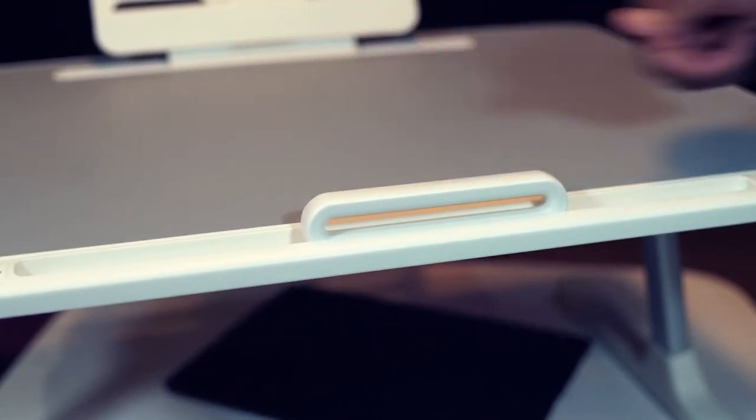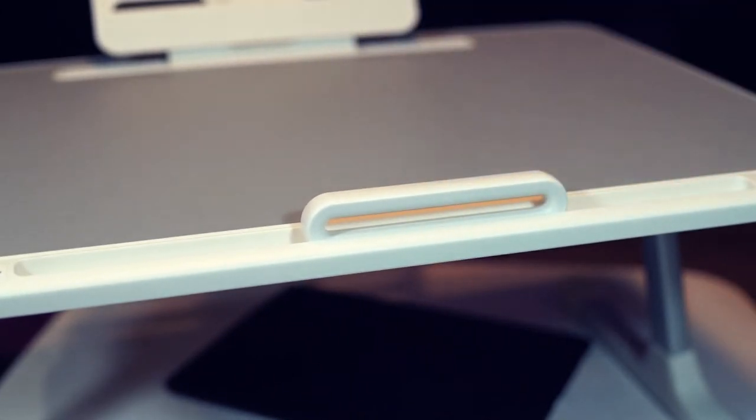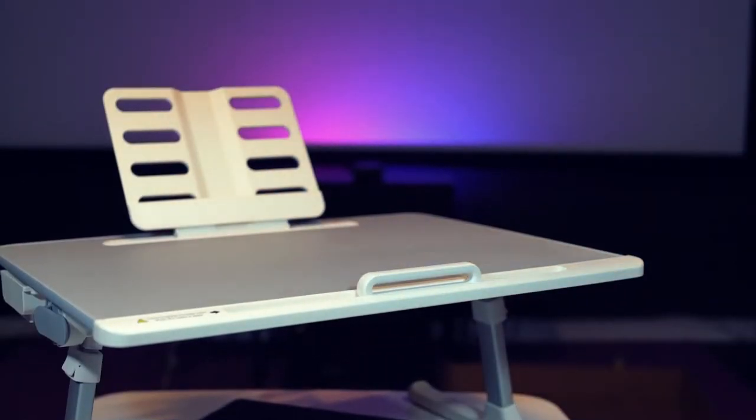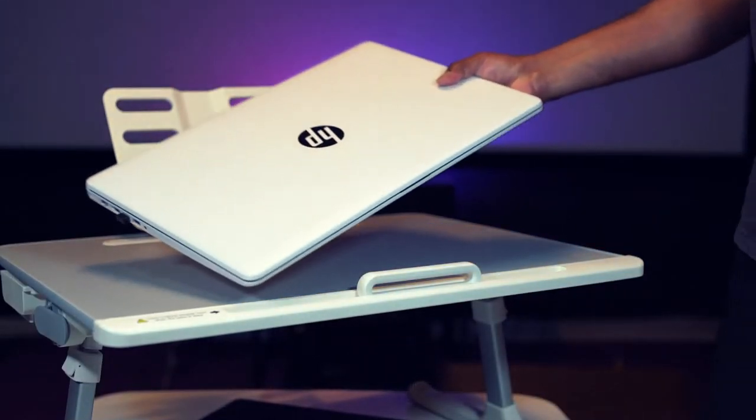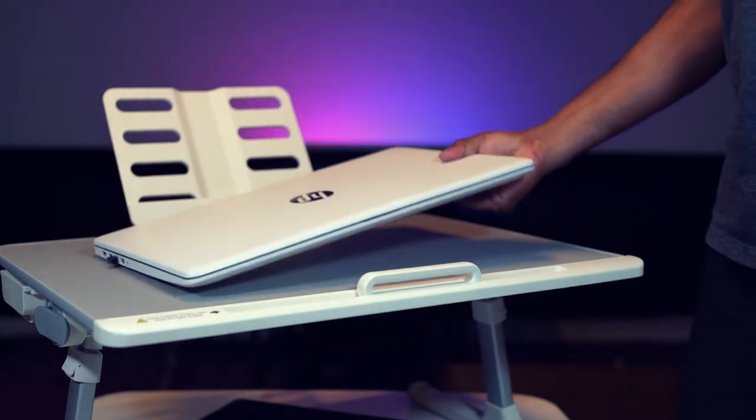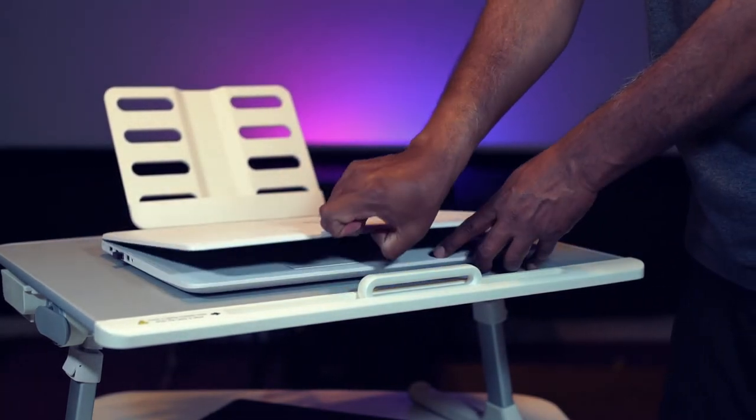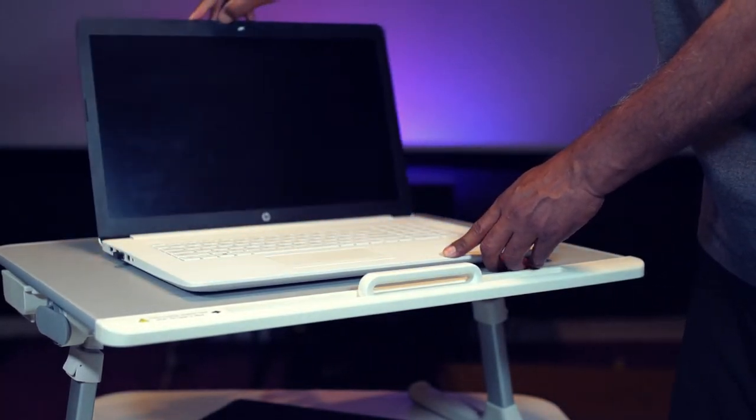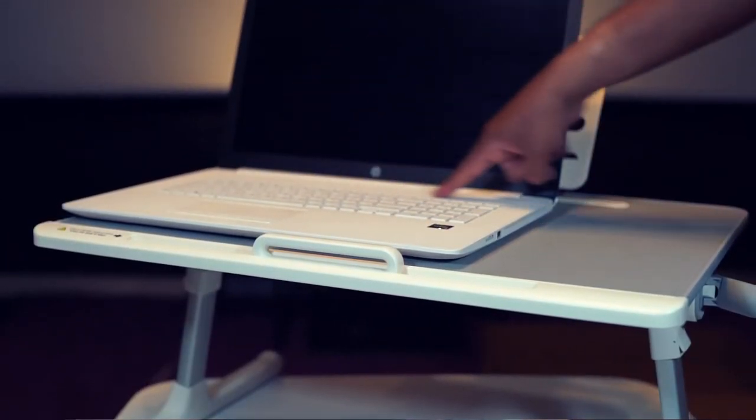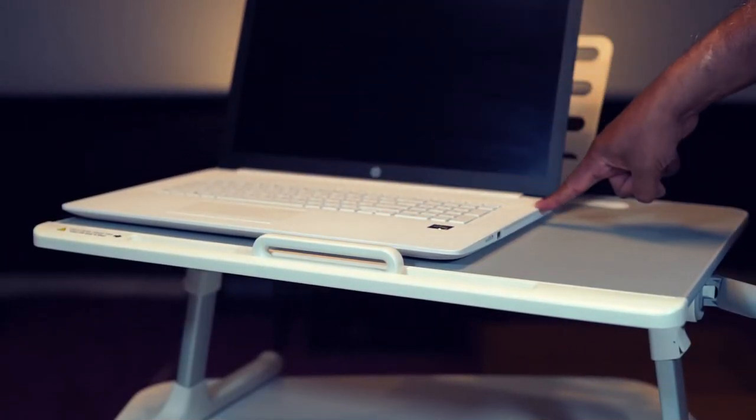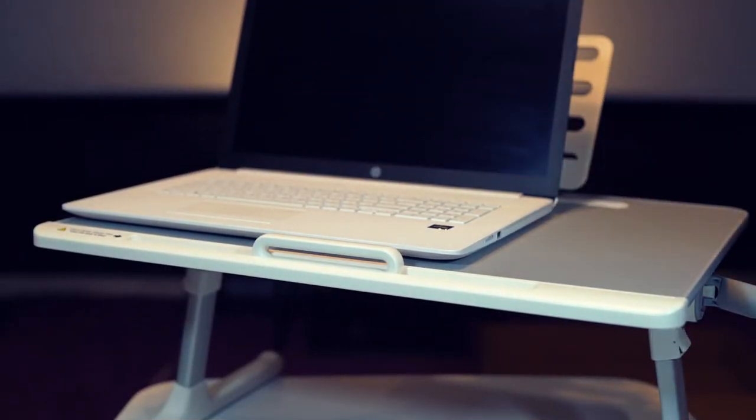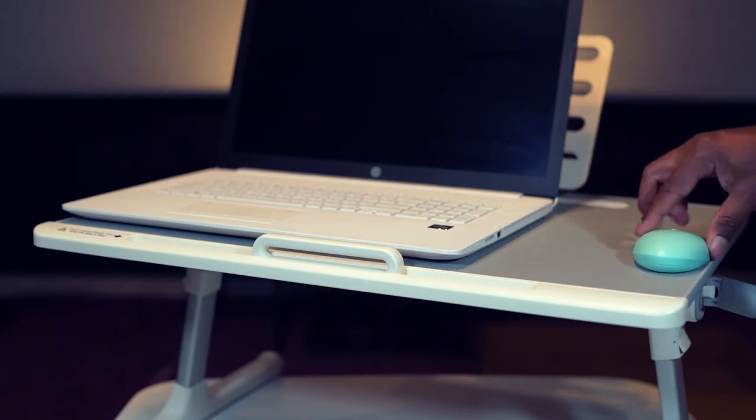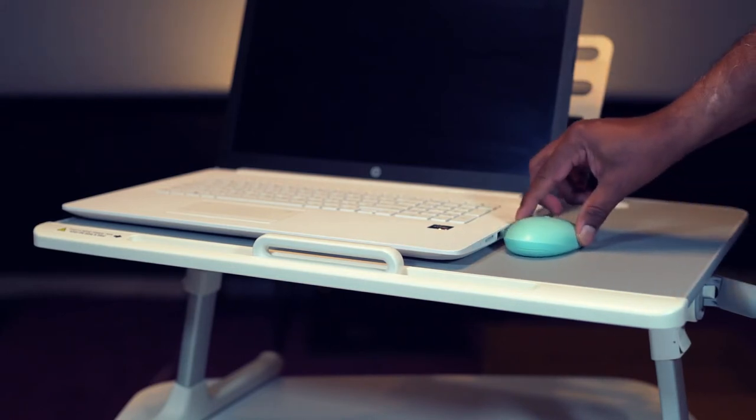Put the laptop stopper here. I have 16 inch laptop for demo. And you have enough space to work with your mouse here.